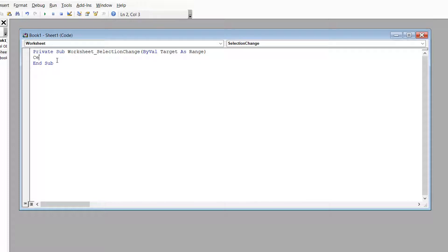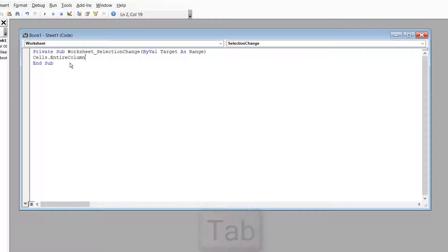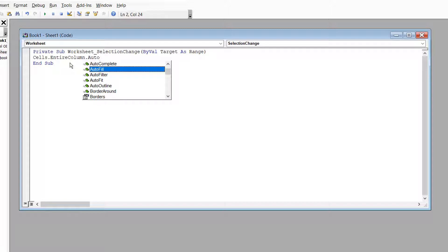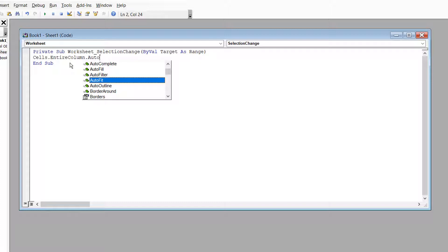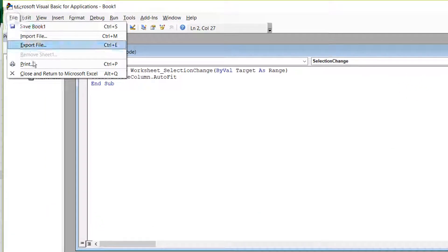Then you have to type some code — don't worry, it's really simple. Type 'Cells.EntireColumn' and press the Tab key on your keyboard, then type '.AutoFit'. You will find the AutoFit option appear. Select it using Tab and it will be entered for you.